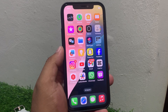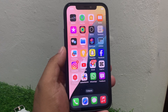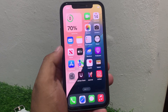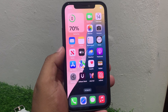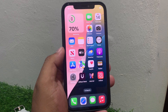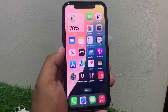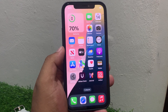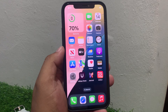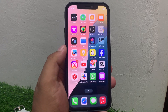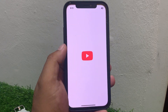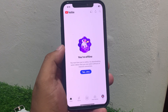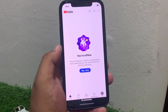Hey guys, welcome back to my YouTube channel. This is Bilal and you are watching Bilal Mobiles RVK YouTube channel. In this video I am going to show you how to fix YouTube app not working on iPhone after the new iOS 18 update. When I open YouTube app on my iPhone, YouTube says 'You are offline.'